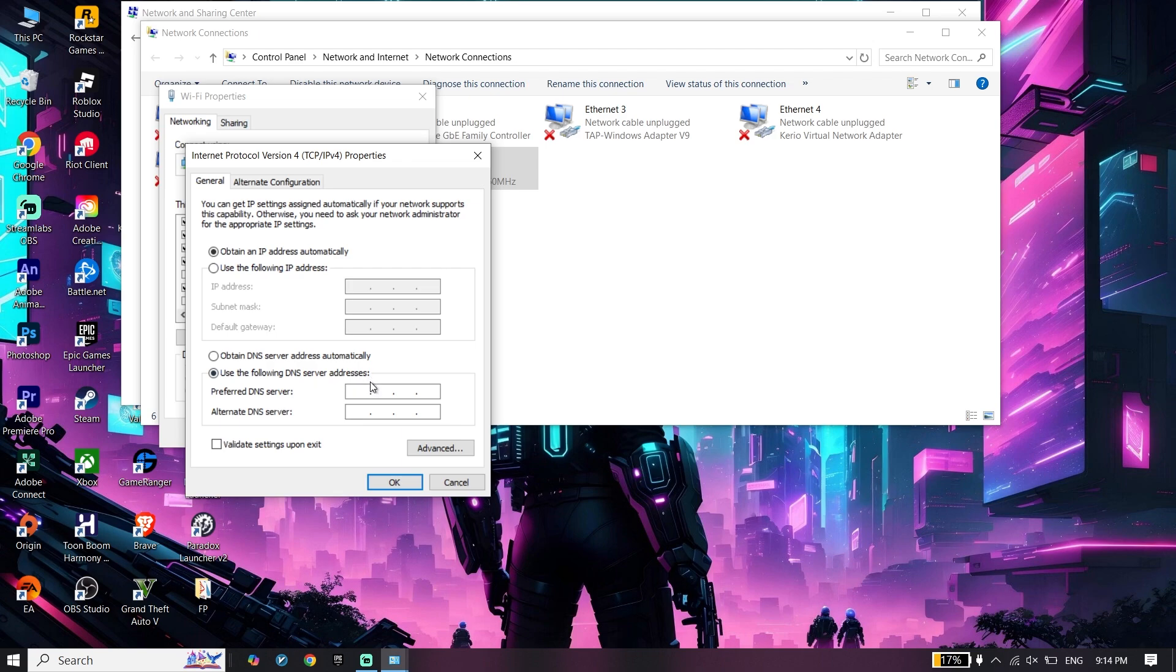All you have to do is use a DNS server. I recommend using Cloudflare DNS: enter 1.1.1.1 for primary and 1.0.0.1 for secondary.